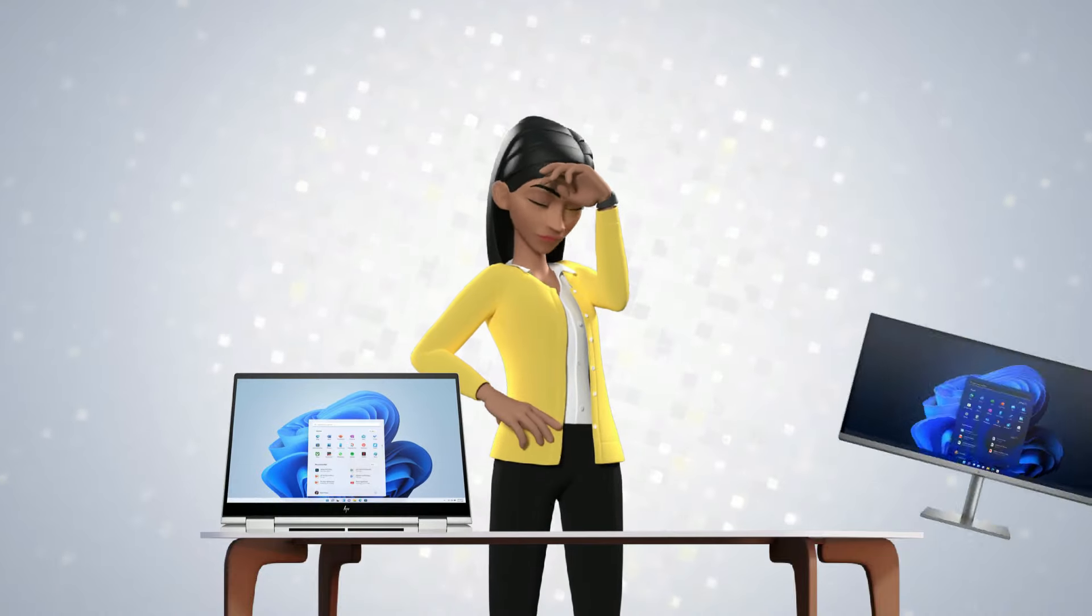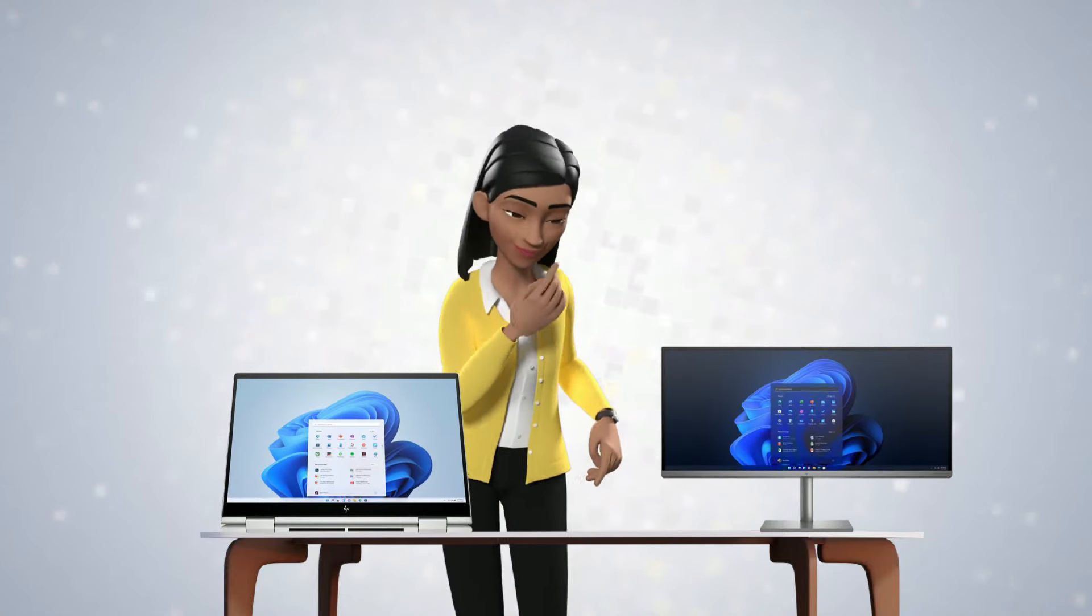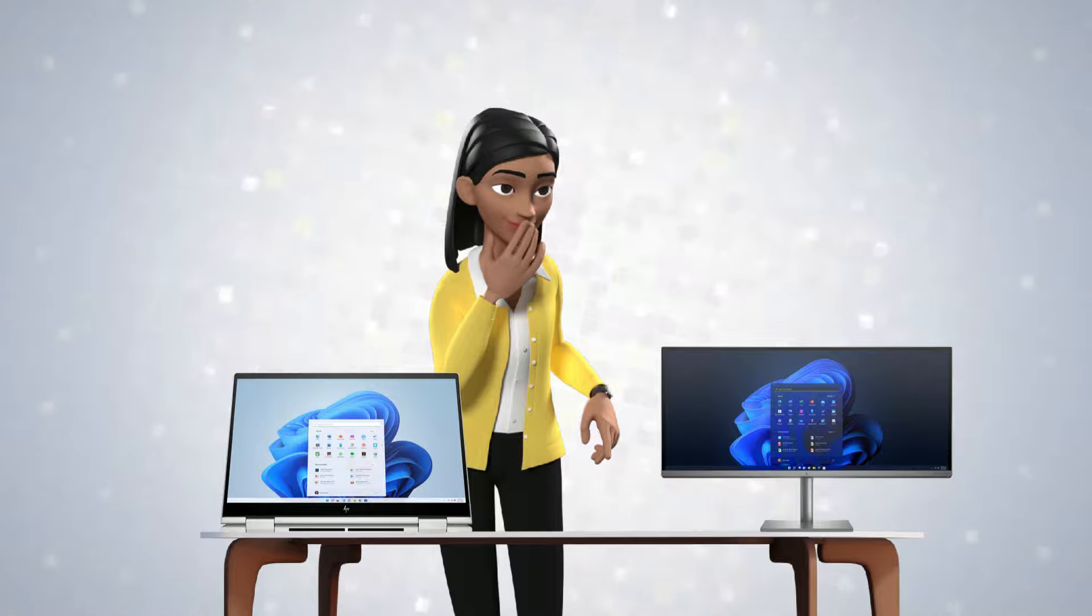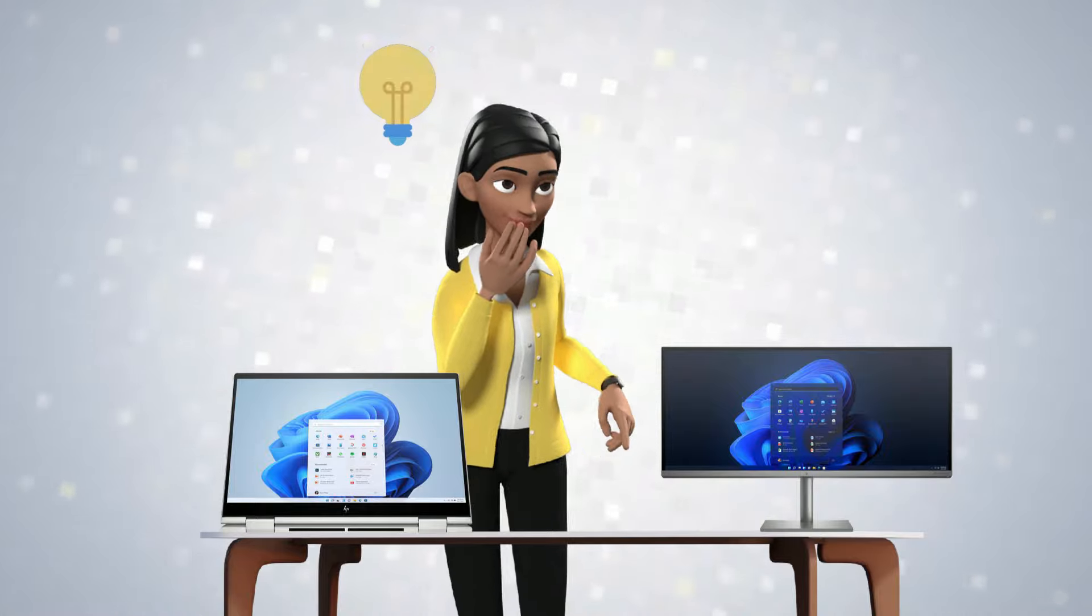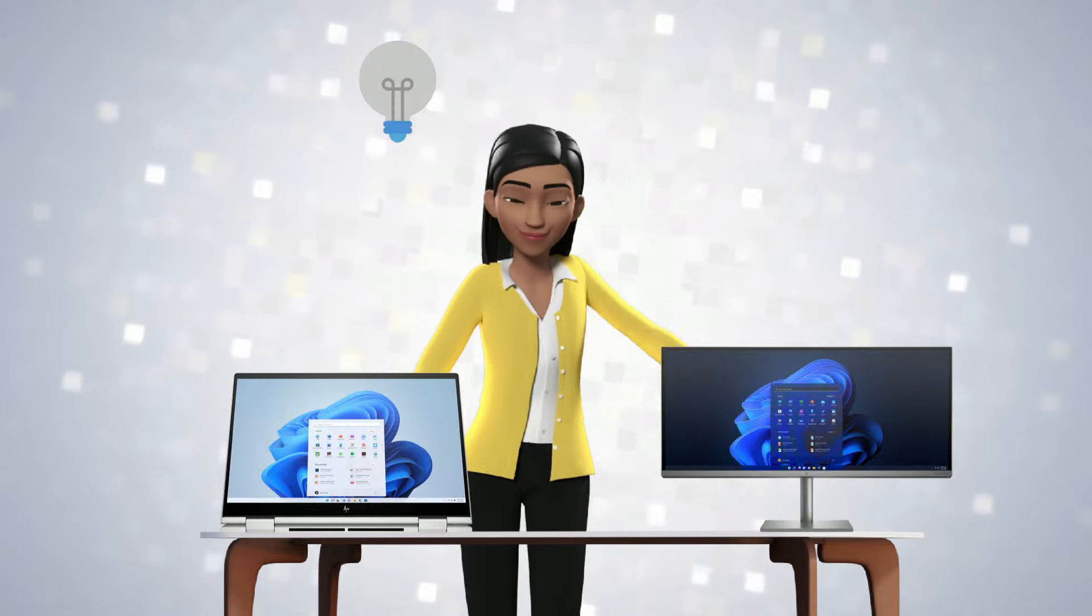Confused between buying a laptop or an all-in-one? Let's try and understand the pros and cons of both.